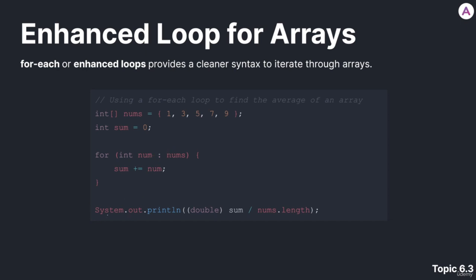Now, we want to find the average. So, we are going to print out, we're casting sum to a double because we want an average that's accurate with decimals, and we're dividing it by nums.length. So, we know that the sum is going to be 25.0, and nums.length is 5, so we're going to get 5.0. That's our answer.